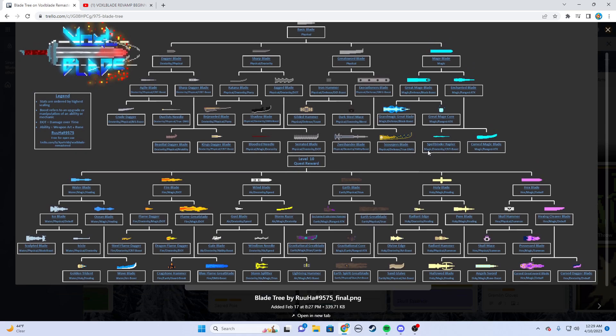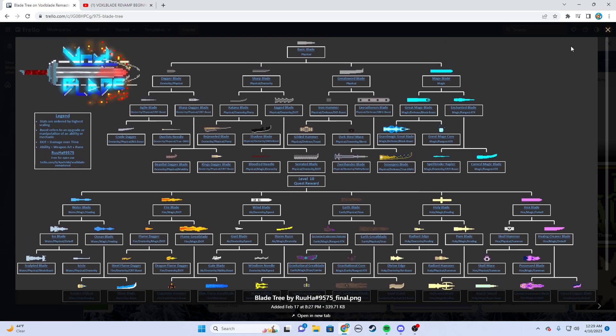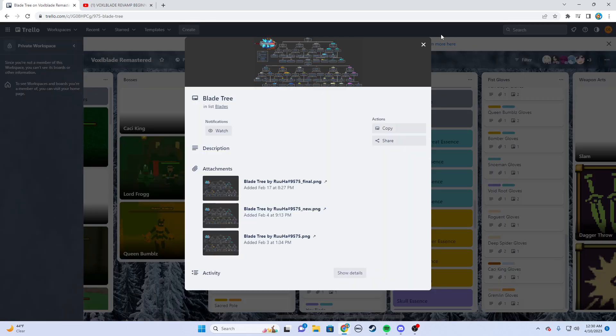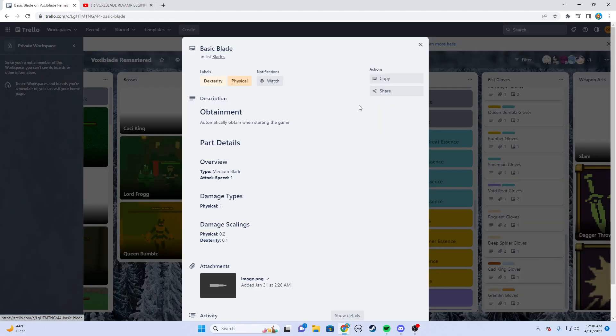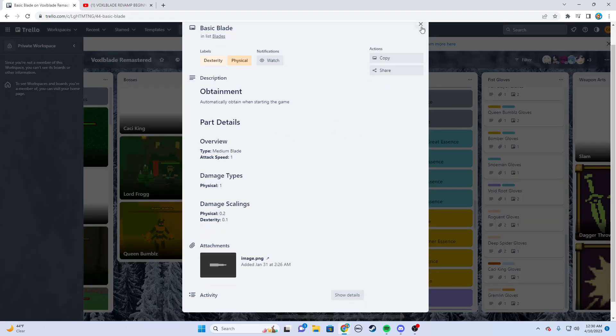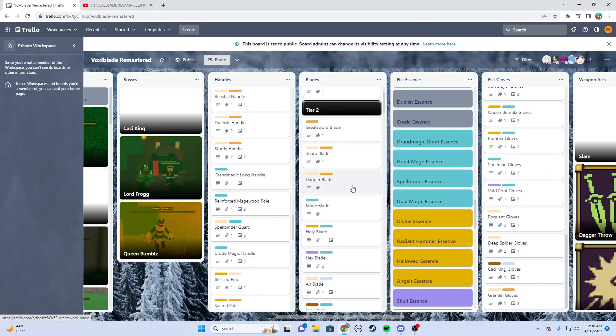You just upgrade it through whatever path you want and you can get these specialized swords. I'm going to show you a quick example of how this works. Let's say I start with a basic blade and I want to make a super powerful mage greatsword blade. I have a basic blade, I start the game with it.